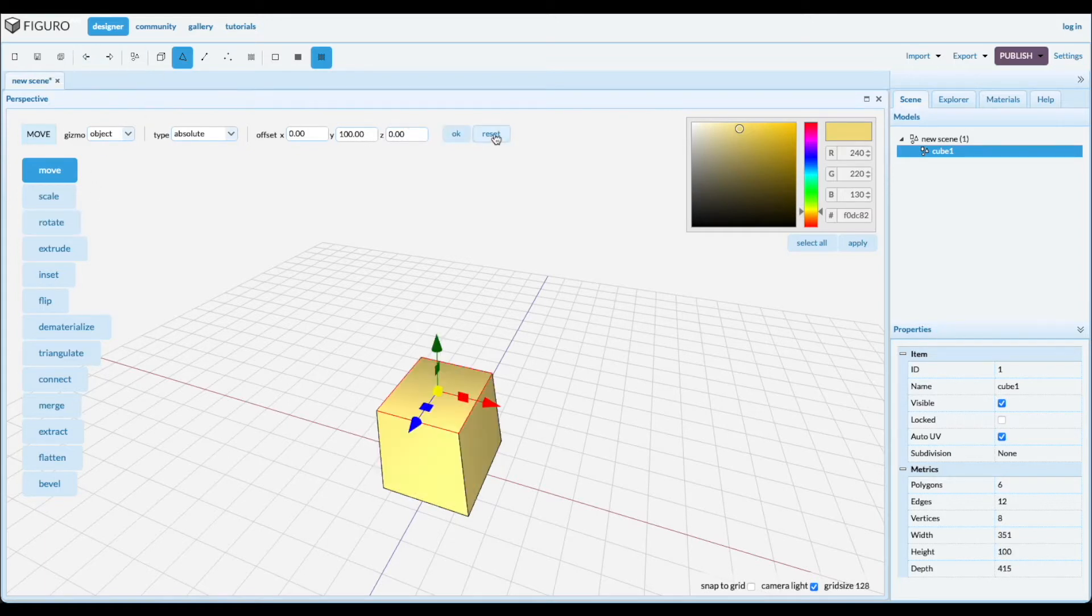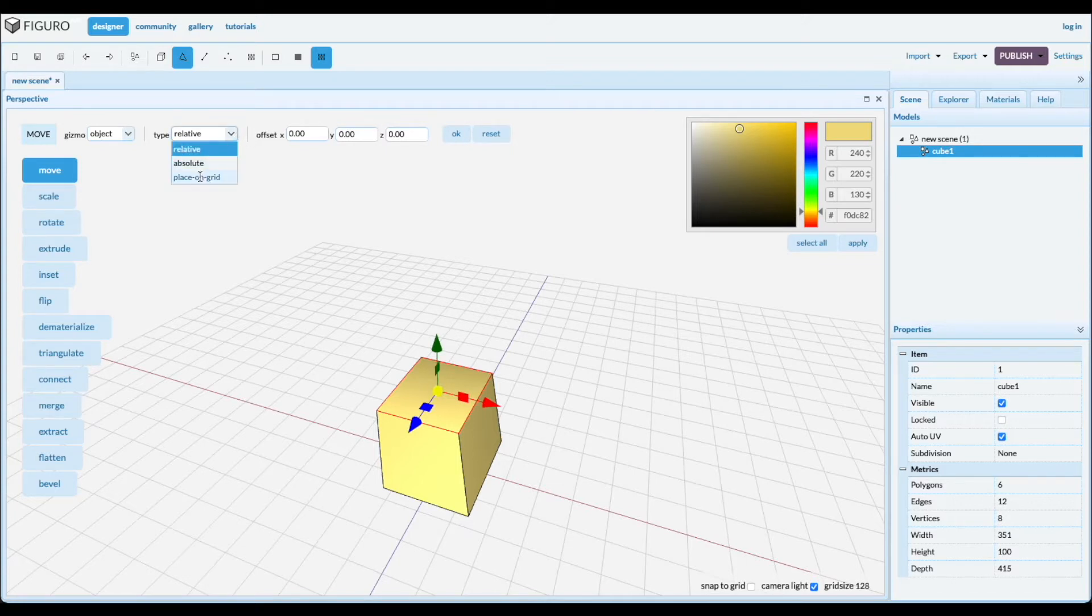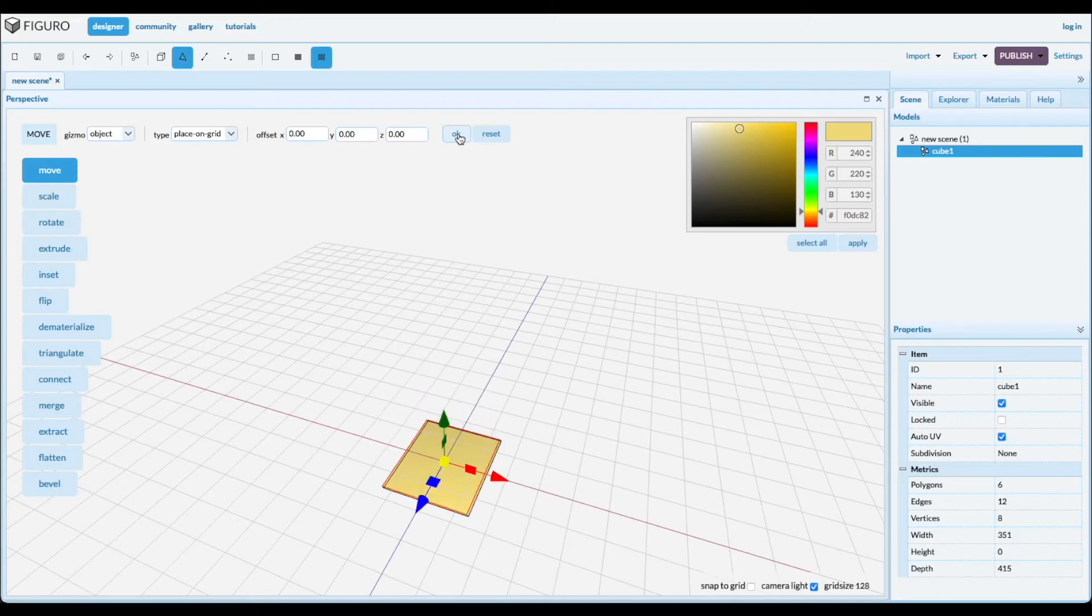Let's reset it. There's a third one, place on grid. That puts it in the X-Z plane. There we go.